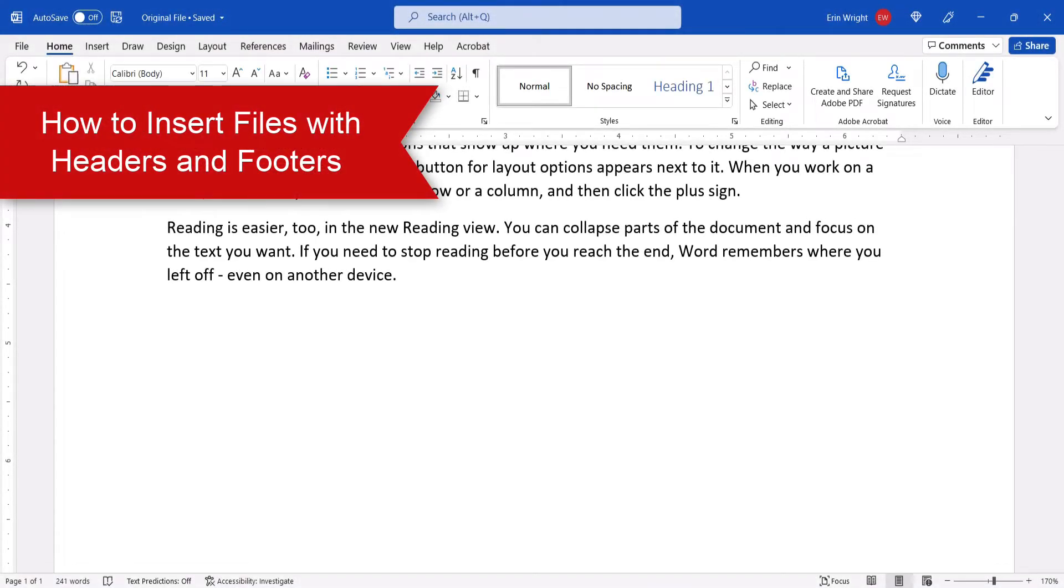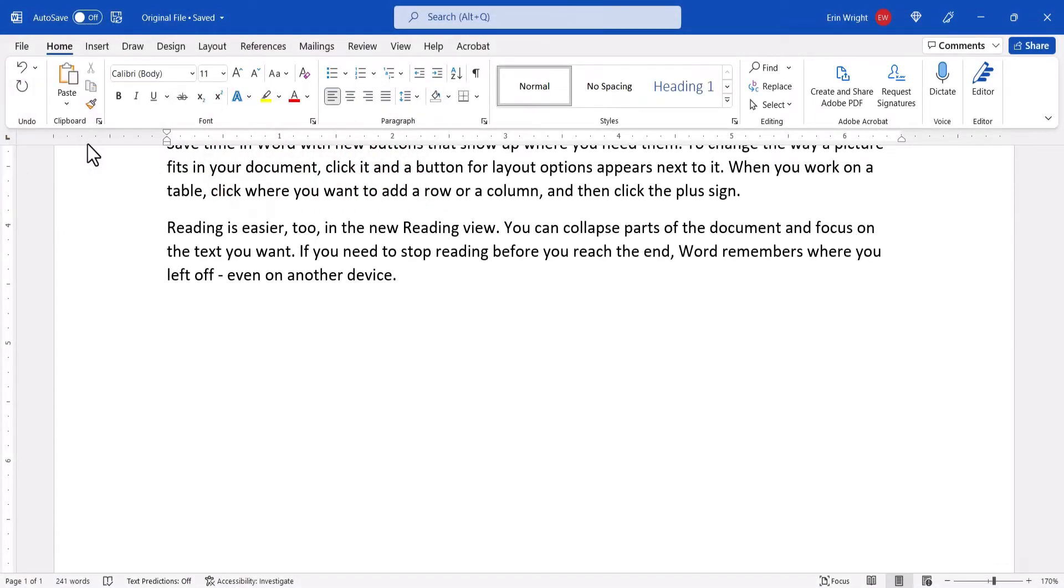Now we're going to insert a file with its headers and footers. This process can only be used to insert one file at a time.